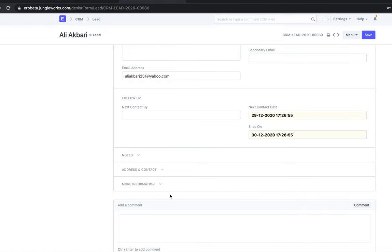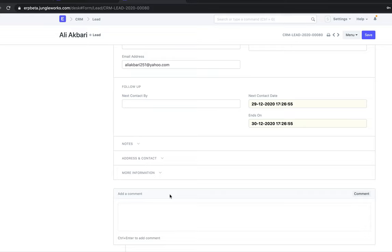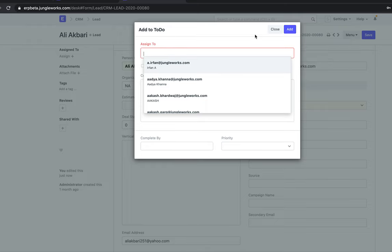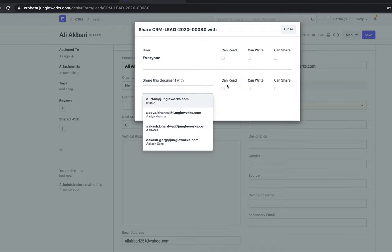If I want someone from my team or other than my manager to see this lead, I can share the lead with that particular person using the Share With functionality or the Assign To functionality. Assigning the lead gives only read access to that person. If I use Share With, I can enter the person's name and allow them to read, perform actions, write, or even share that lead with any other person.